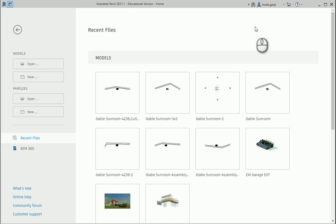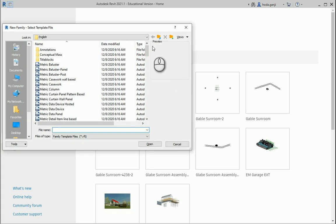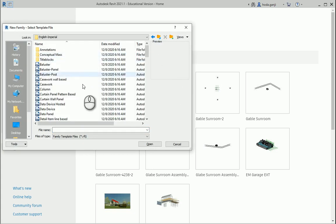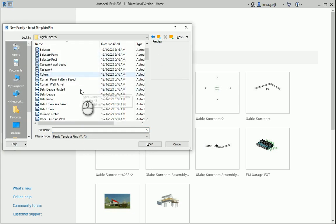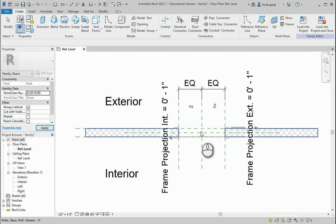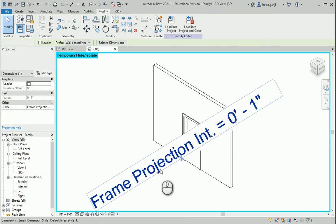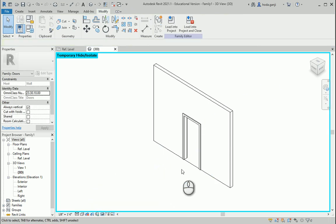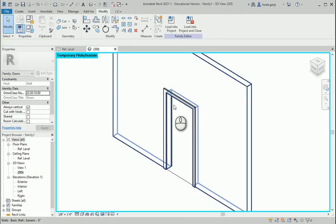Hello everyone, this is Hoda Ganji. In this video I'm going to show you how we can create a door family. Under families I'm going to go with English Imperial, which will be in feet and inches. I'm going to go with 'door open.' I can use HH to hide some of these items.